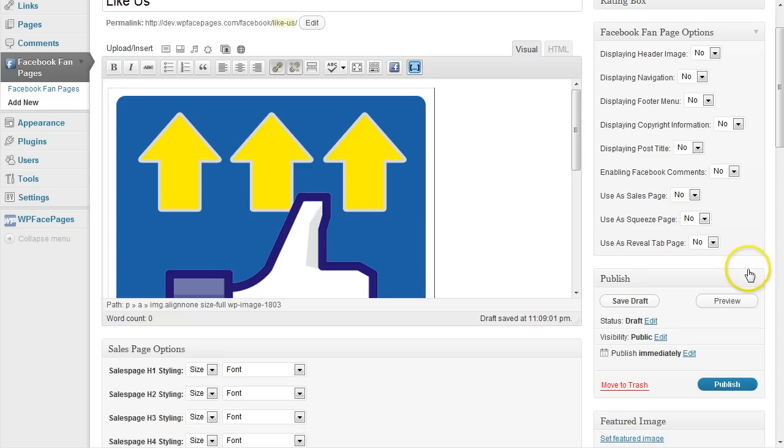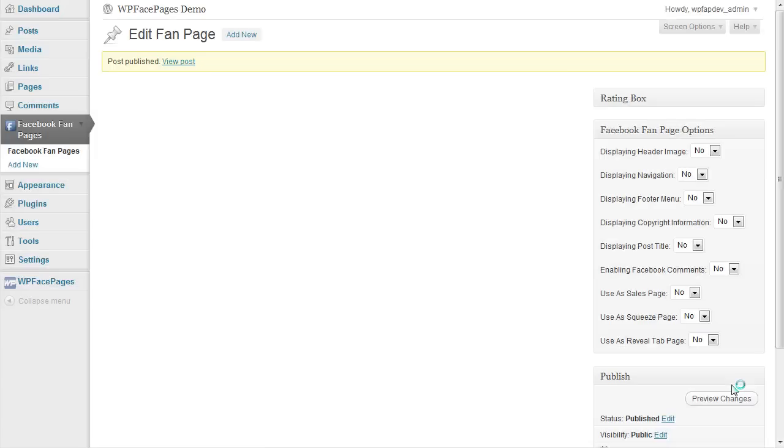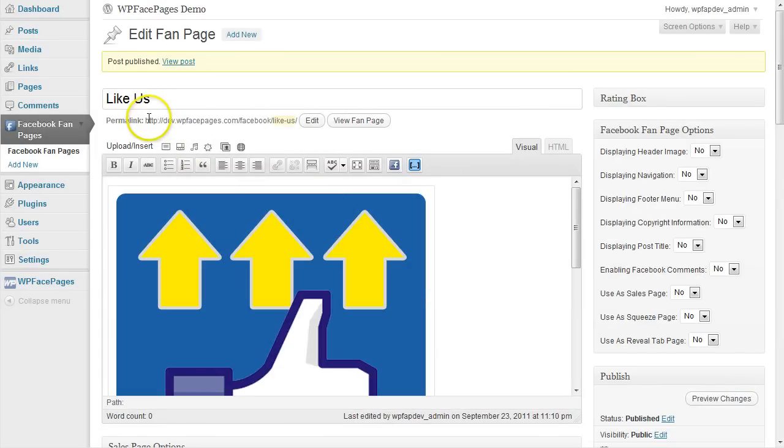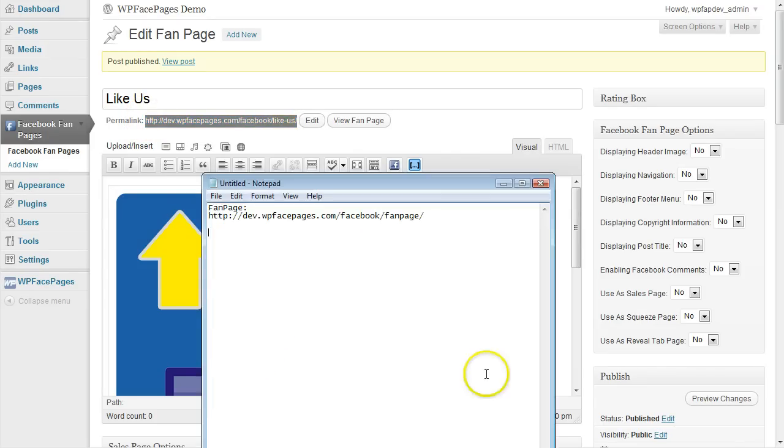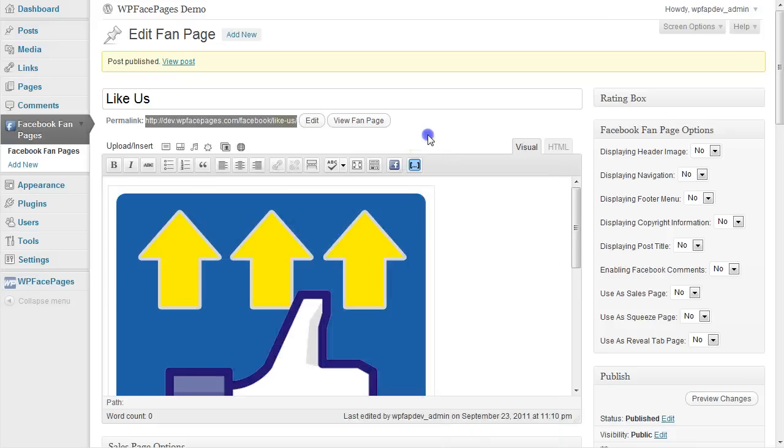That's all I'm going to show here. If you like you can show any content you can show videos or whatever you like. When you have done that and you're ready click on publish. And again we copy and paste that permalink into our notepad file. And like us page. So because we are going to need that later on again.